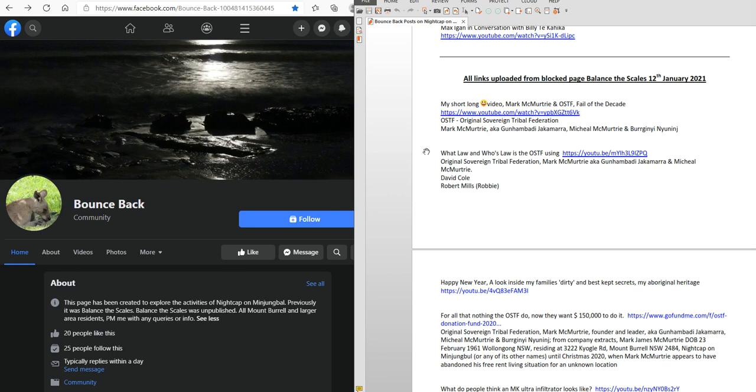The irony is that they put out a video to promote Nightcap on Minjimbal to get people to buy into it and it does the opposite. It has the complete opposite effect on me. I see all these concerns anyway. I've done lots of videos on them.